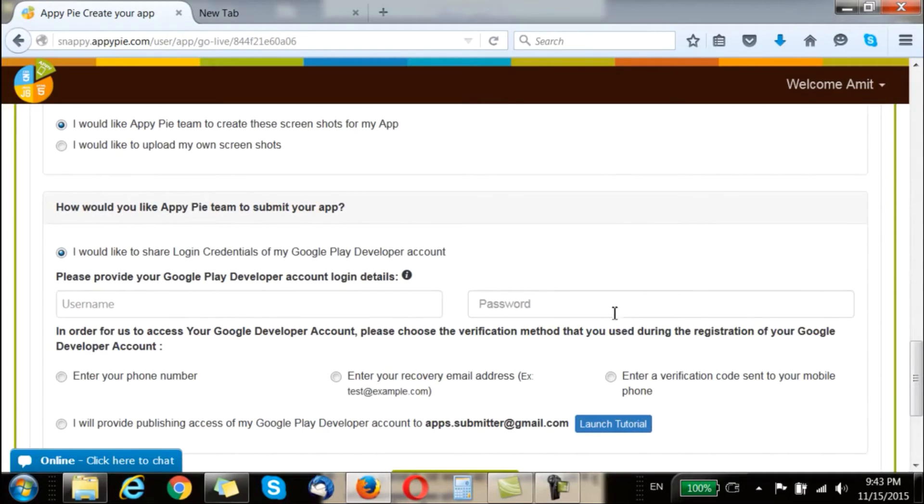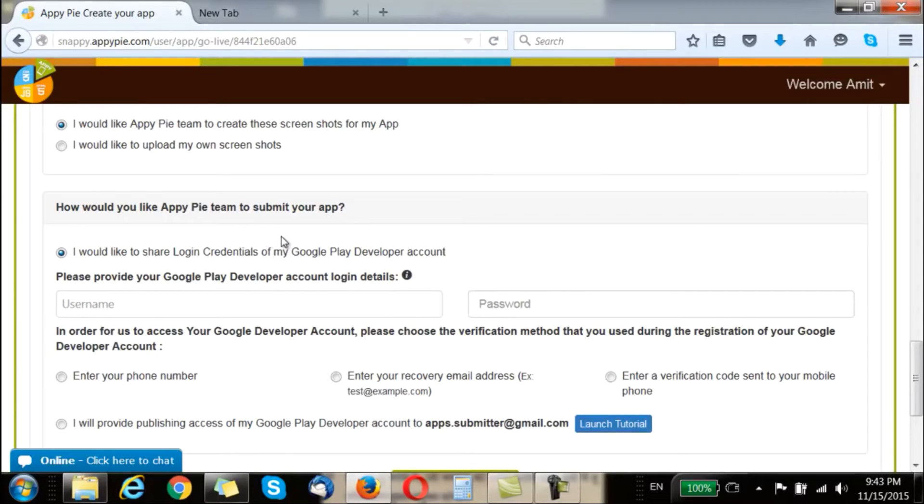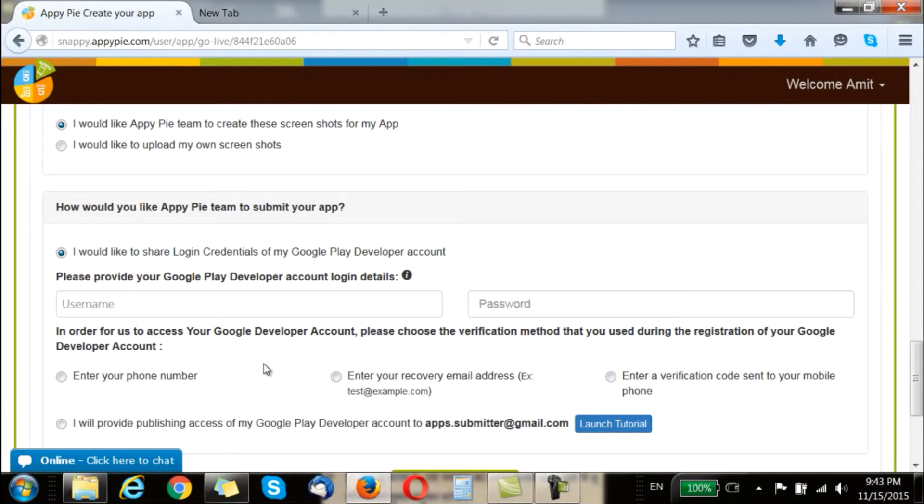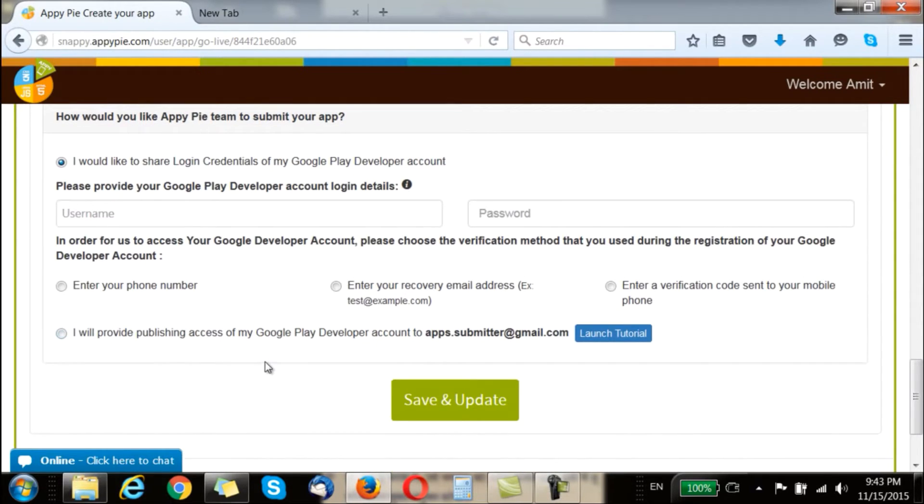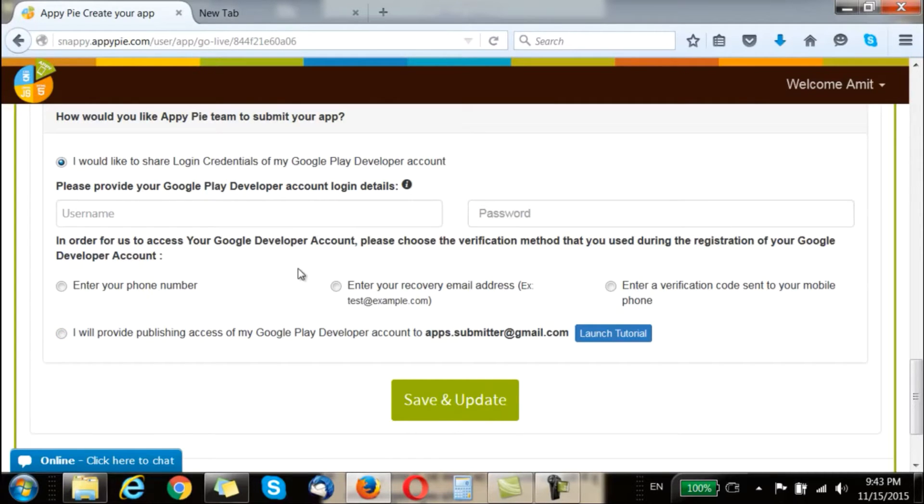Now when you like AppyPy to submit your app you will have to share the login credentials of your Google Play developer account. So you are supposed to put in the username here and the password here, and you have to also give access to the account based on the verification method that you used during the registration of your Google developer account.